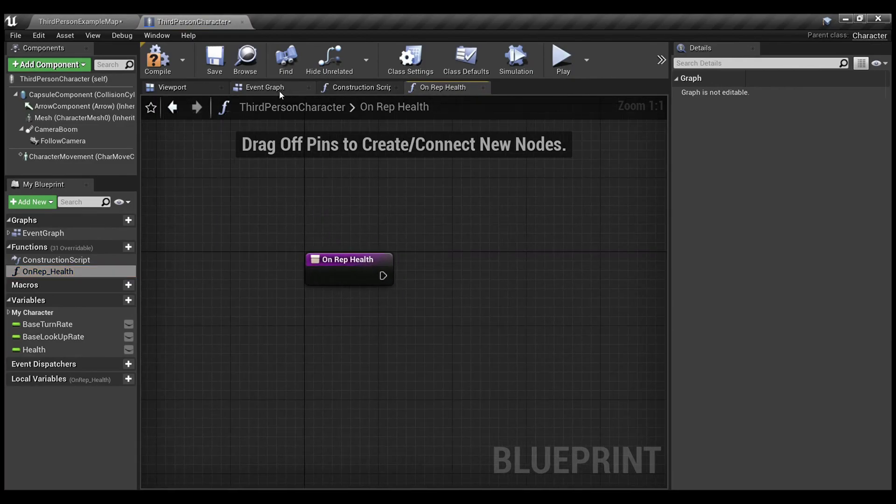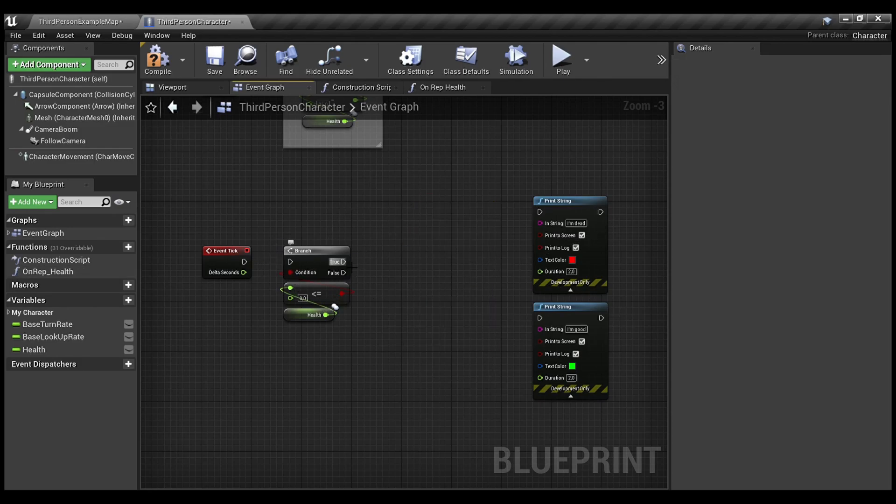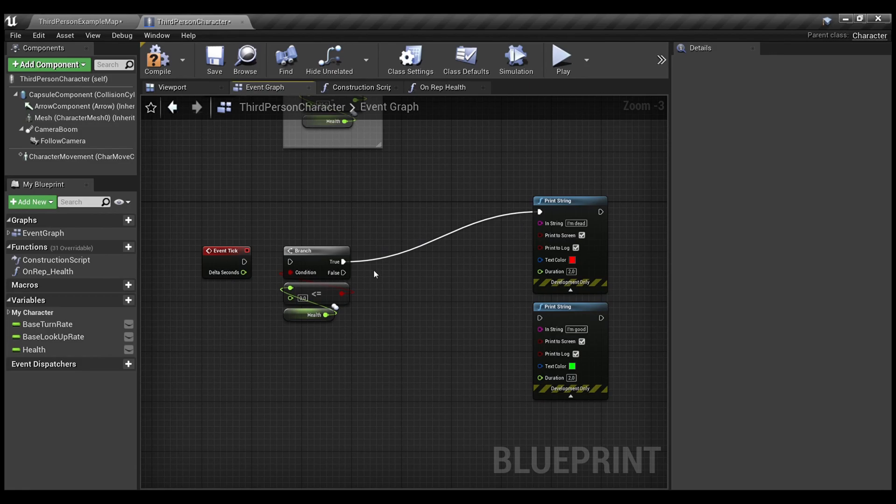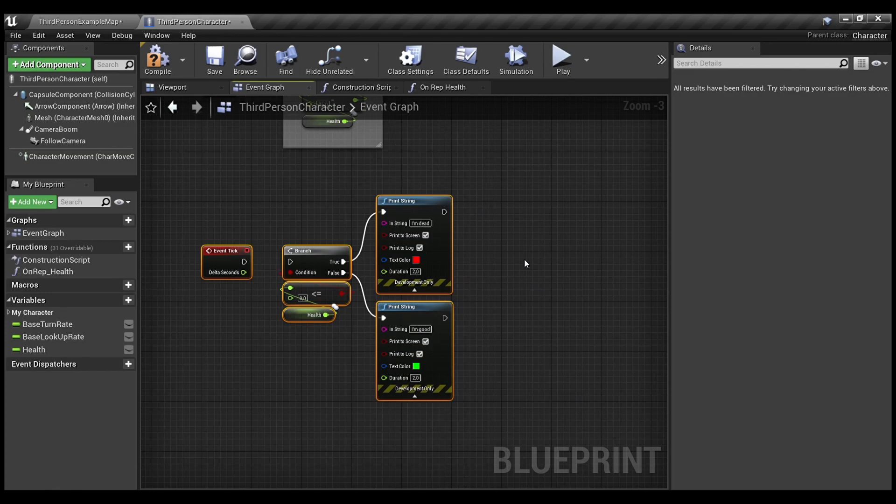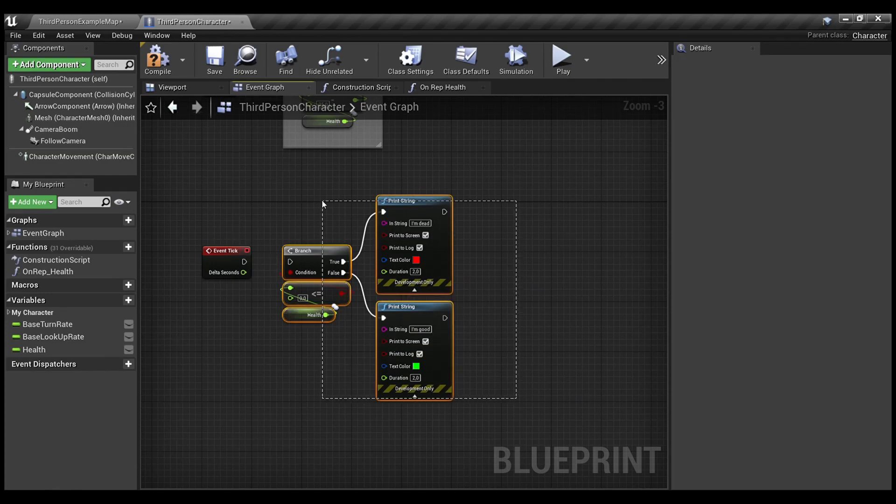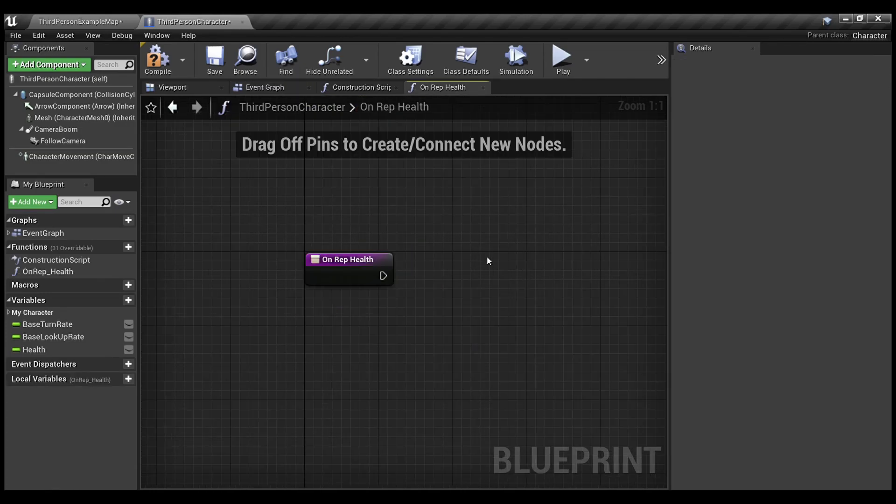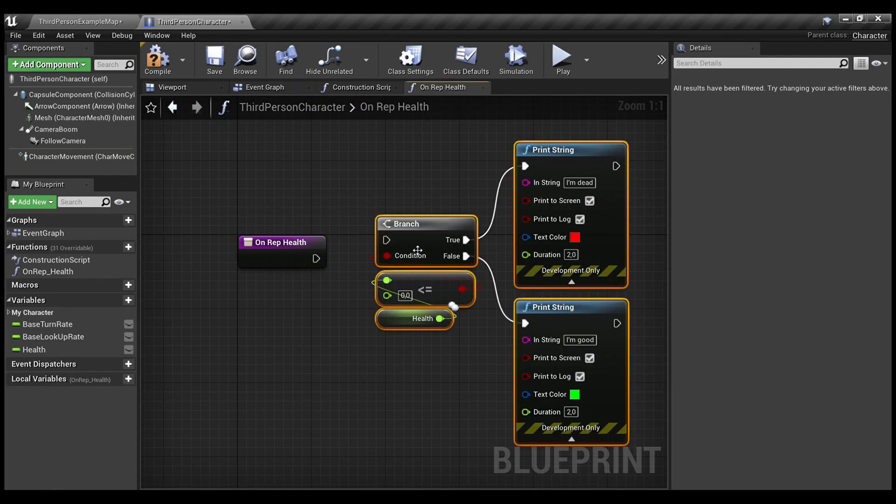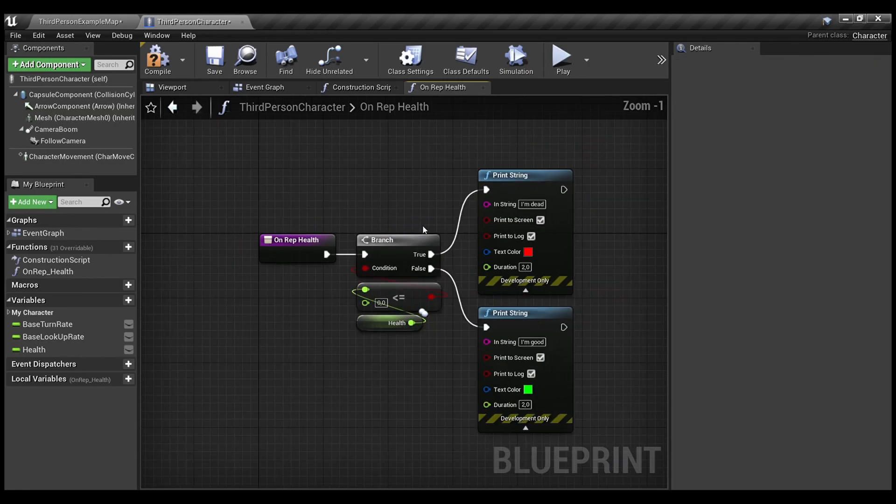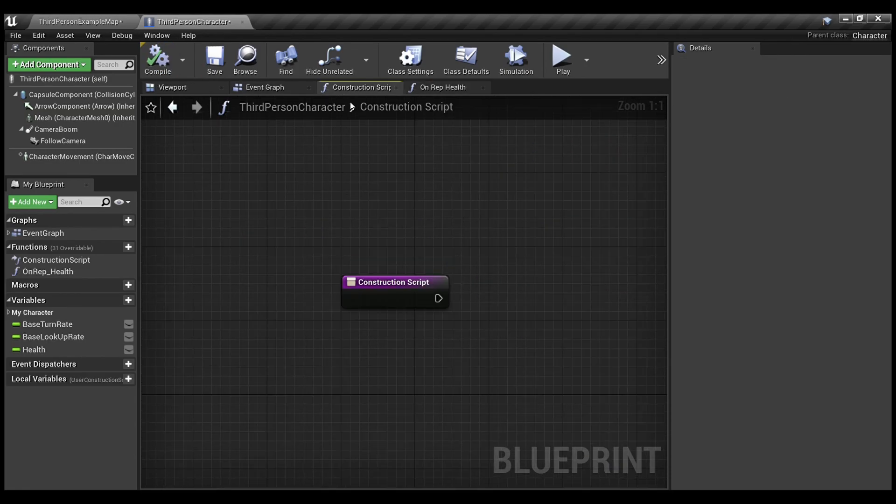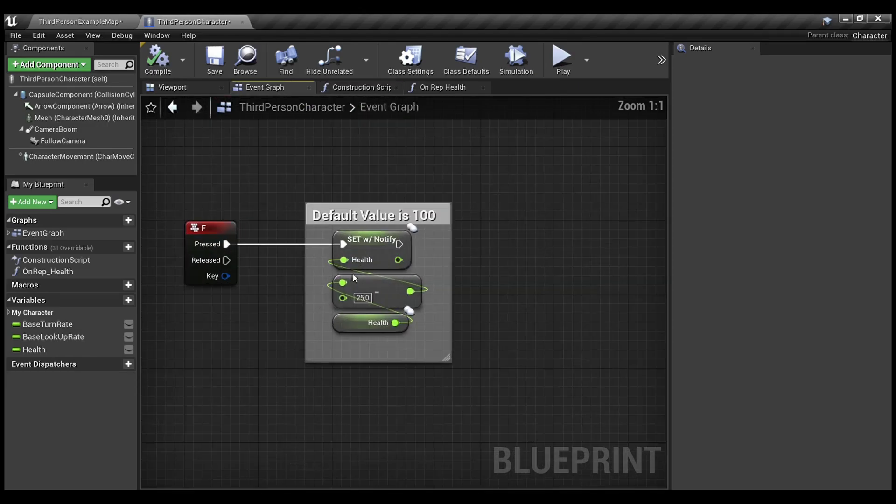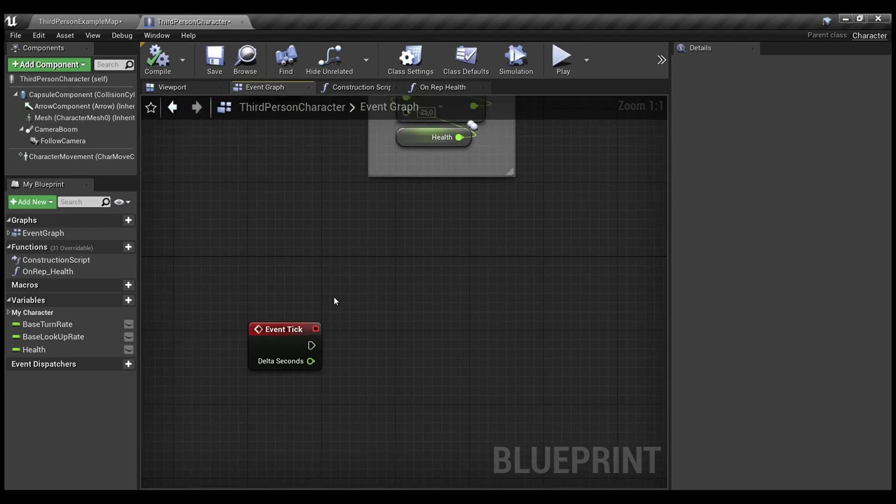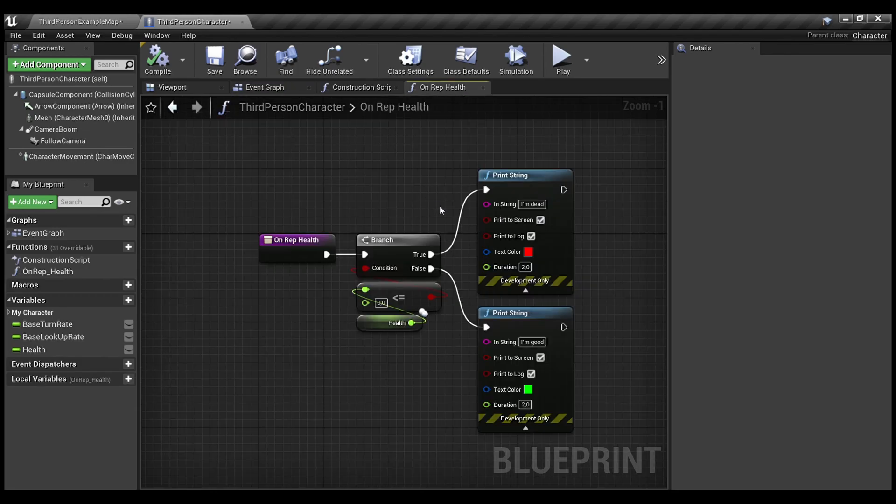All you need to do now is to get rid of this logic and simply put it here. By doing this, every time your variable changes, it won't tick. It will fire only when the value actually changes.